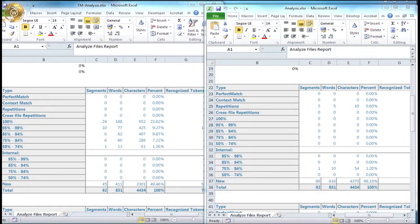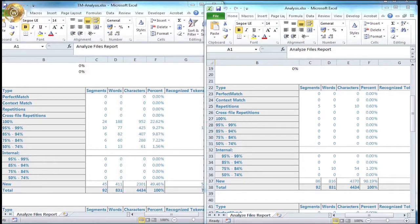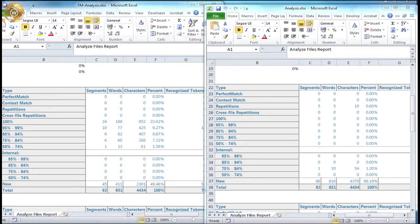Let's compare this to the second example, where we did not include a translation memory. This time, we can see that no leverage was found in terms of fuzzy and 100% matches. Instead, we can see that by selecting to include the internal fuzzy matches, the CAT tool has identified that across the three files to be translated, 10 words appear as internally fuzzy. And again, the client will receive a slight discount based on this analysis.